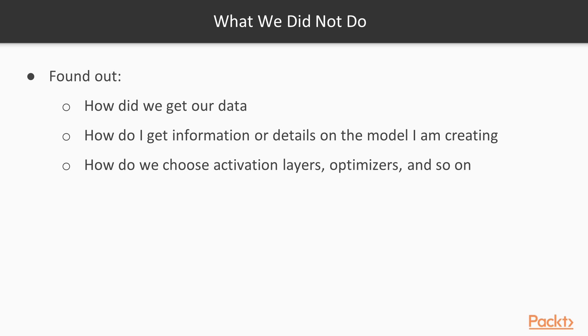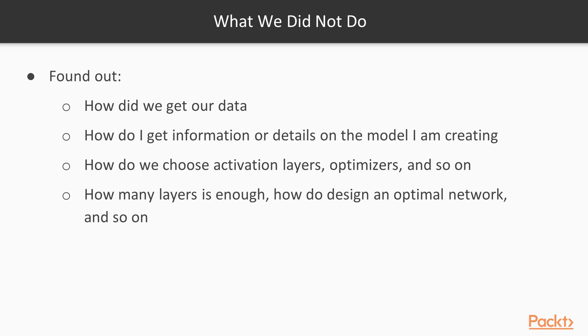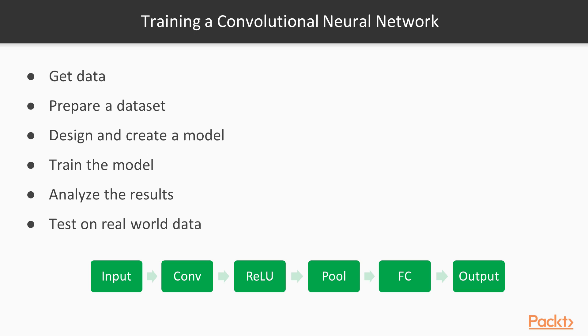Those sorts of things we don't know, we didn't talk about that yet. And how many layers is enough to design an optimal network? These are things we'll discuss in the later video. But for now, let's take a look at how we actually train a convolutional neural network.